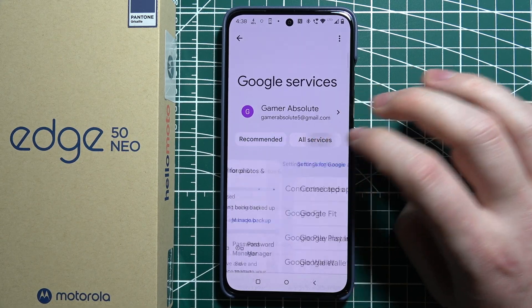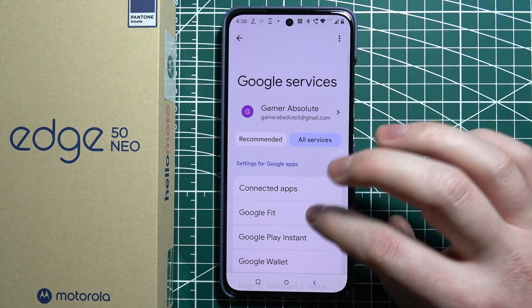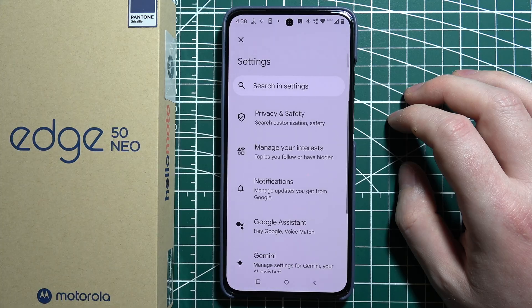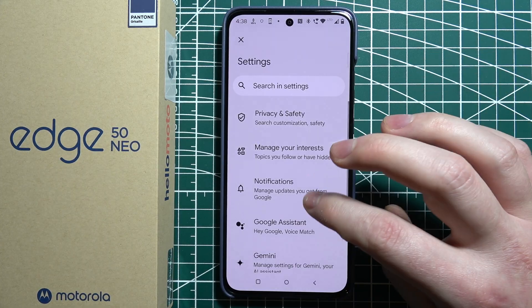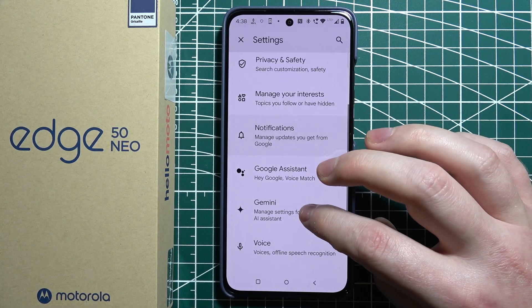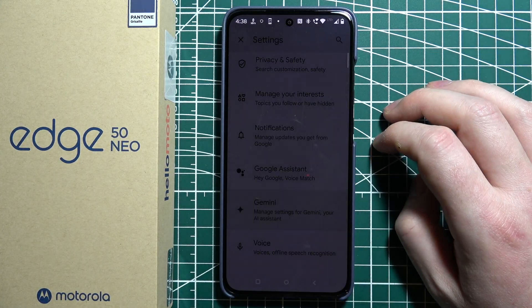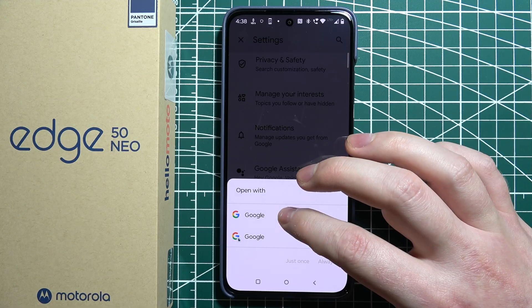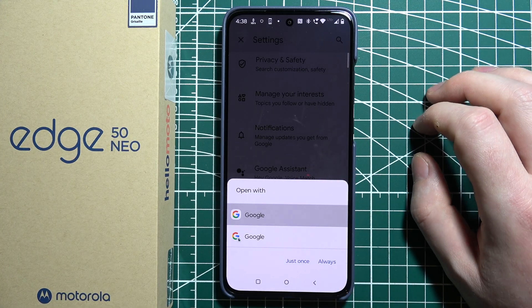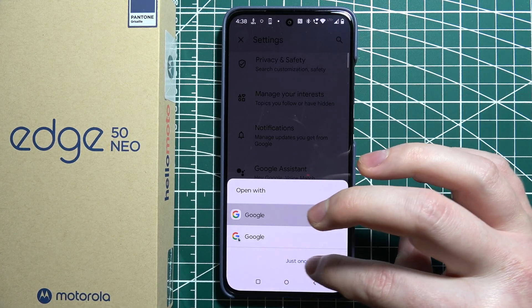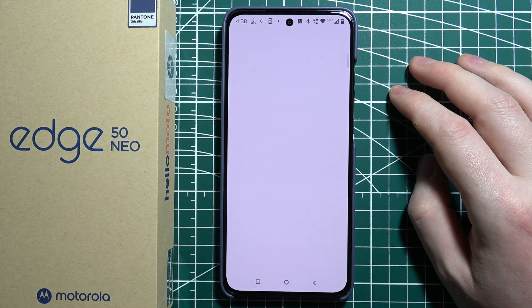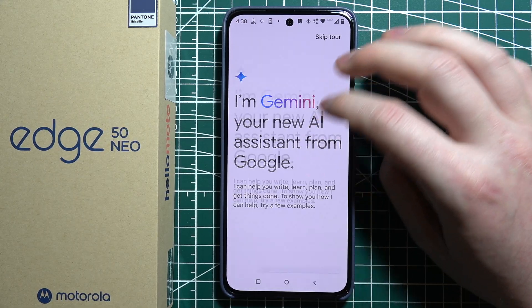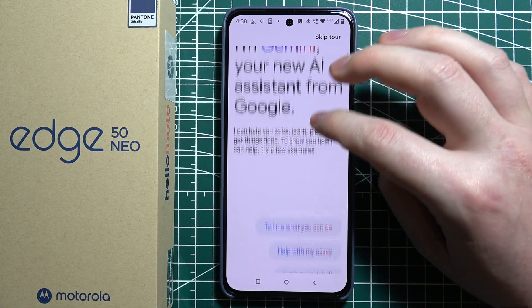Here select all services. Then scroll down and go for search assistant and voice. And right here we can find Gemini. Then we can open it with Google.